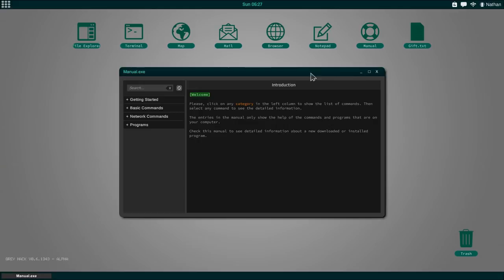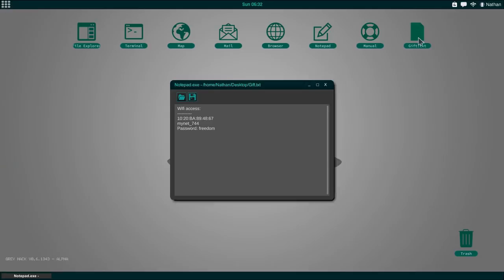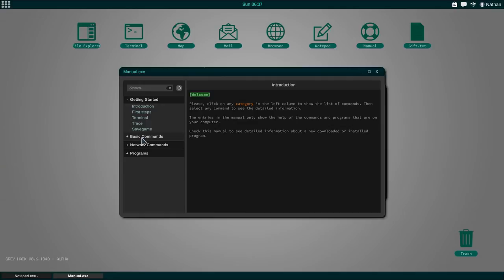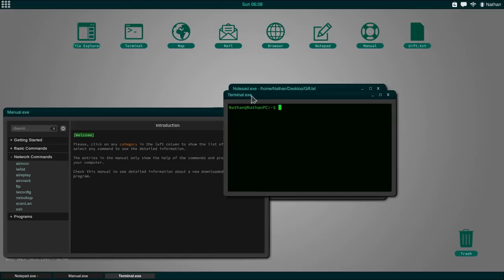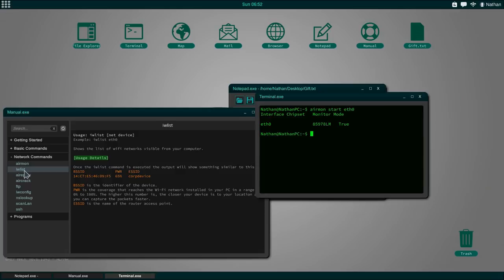The terminal where we are going to do most of our hacking. We also have a map where we can visually see some of the IPs. There's also mail, an in-game browser, a notepad which we're going to make use of, and a manual with everything you need to know. Let's check out our WiFi network. Let's actually see which WiFi do we have. MyNet 744 would have the password freedom, however, we're going to figure out our own password.